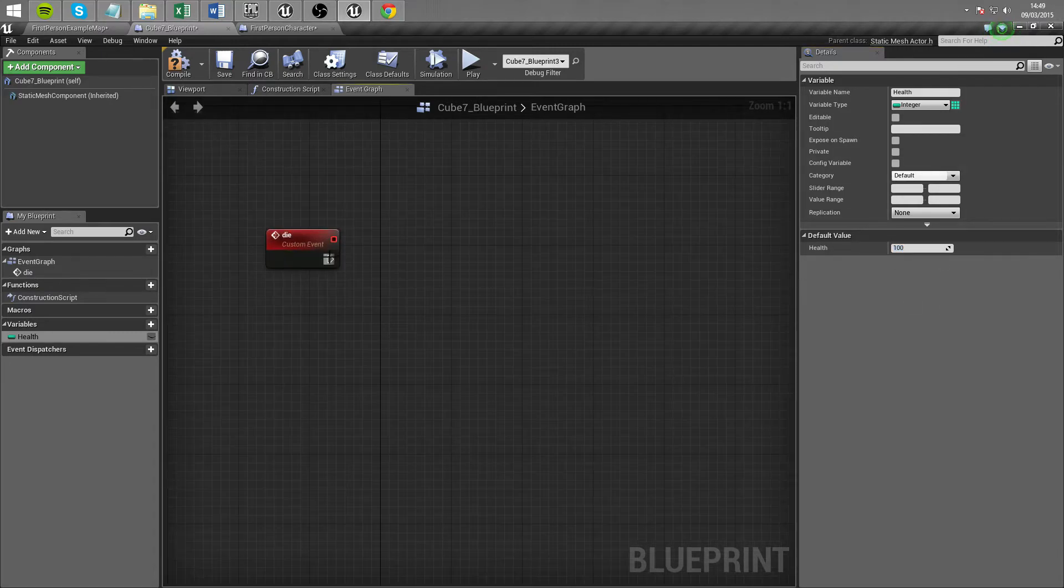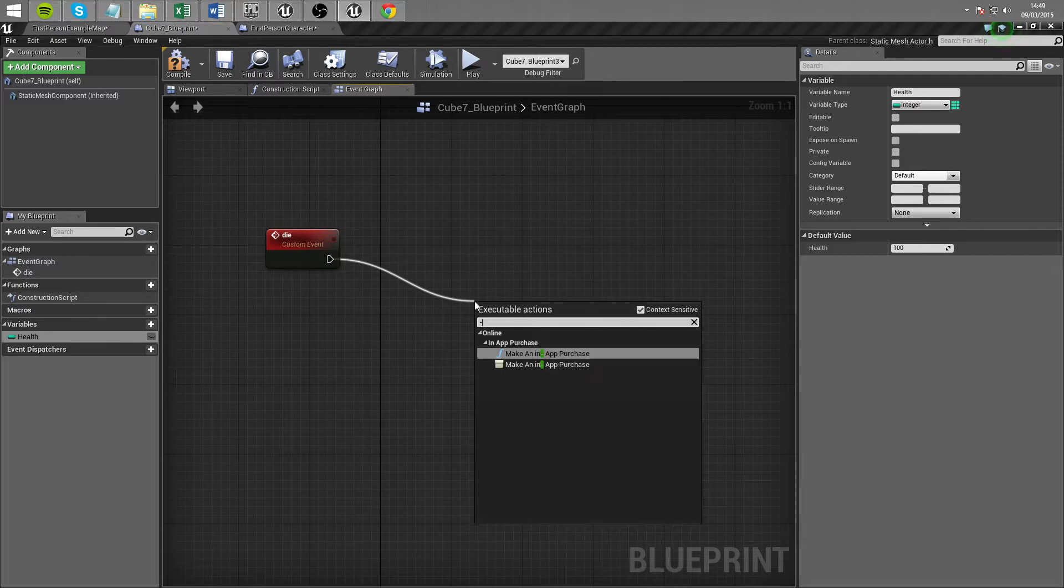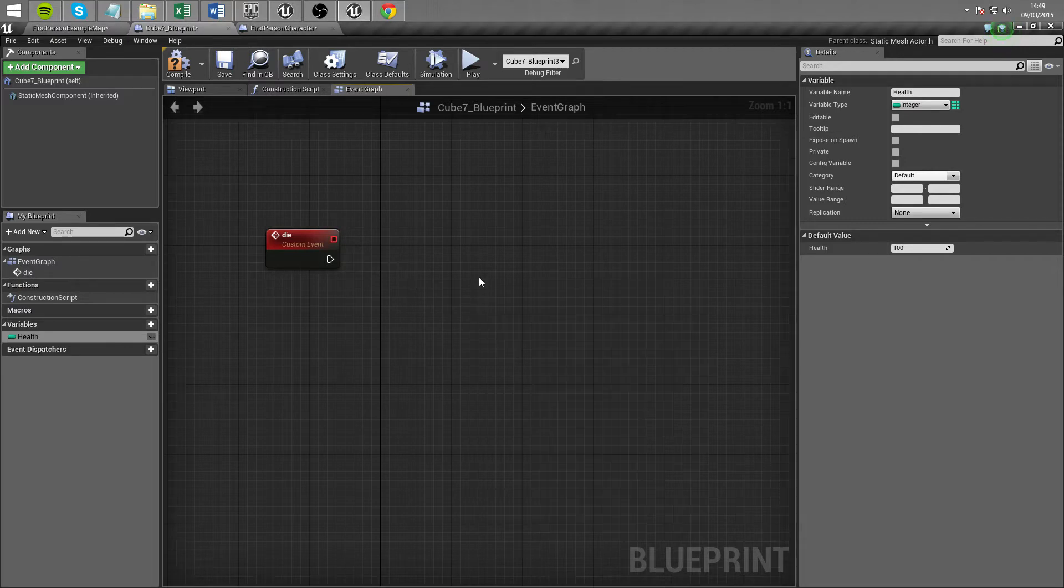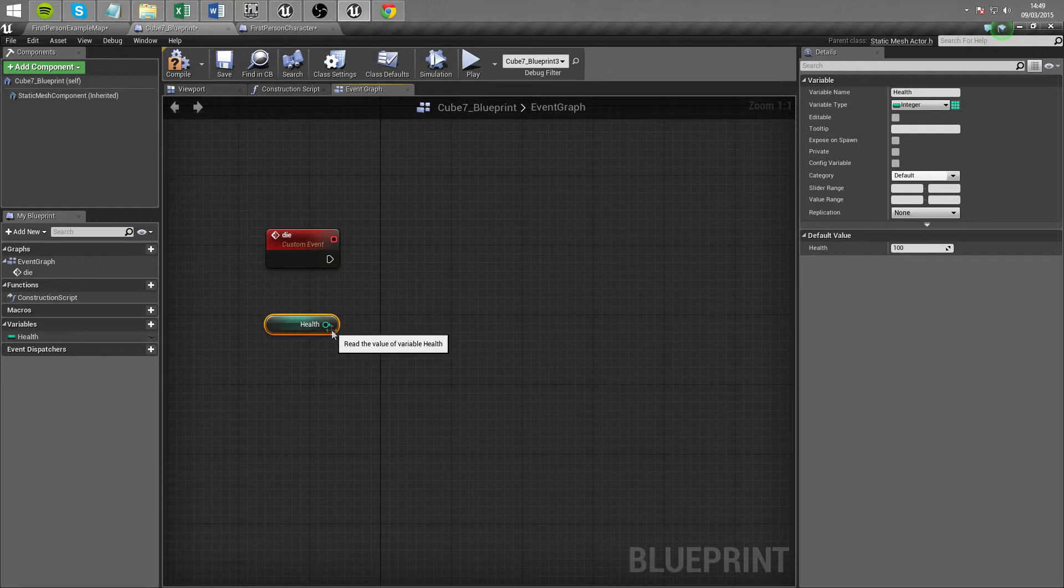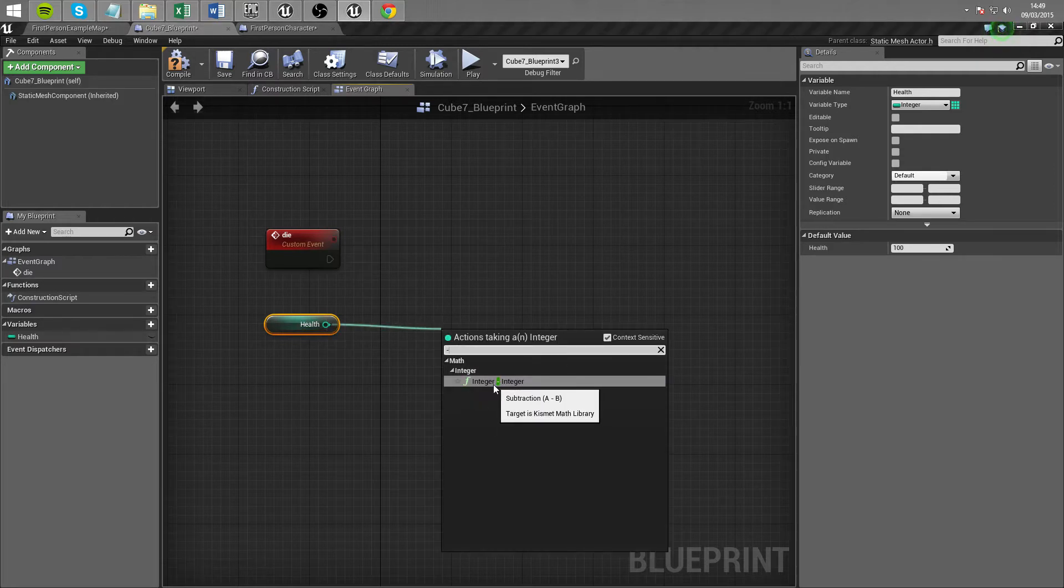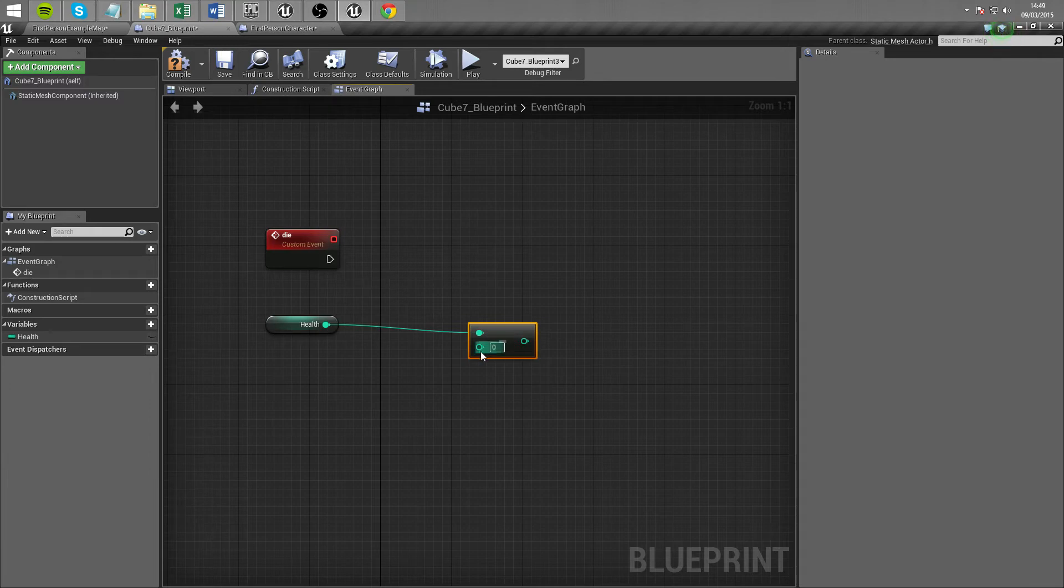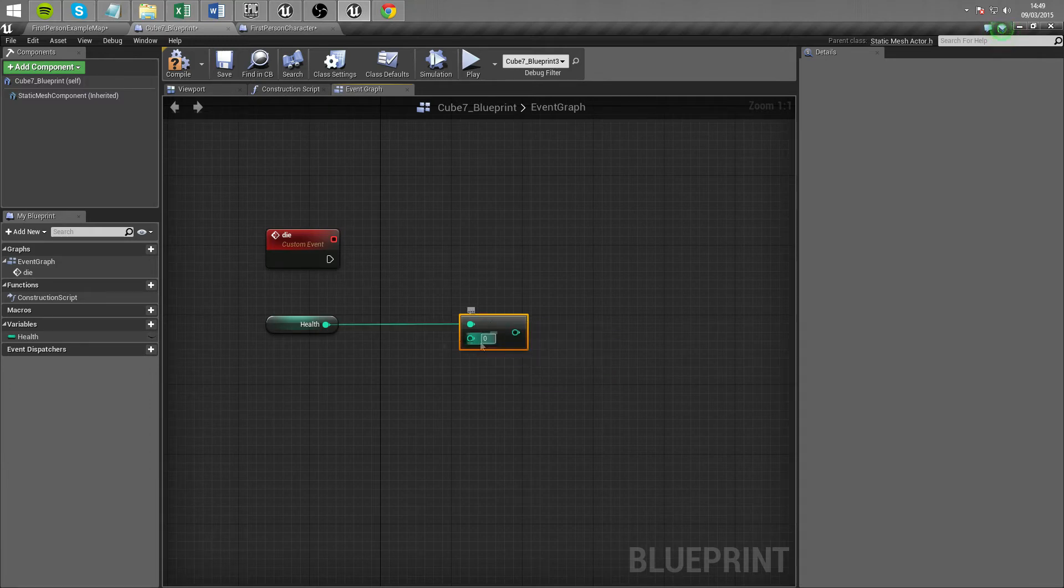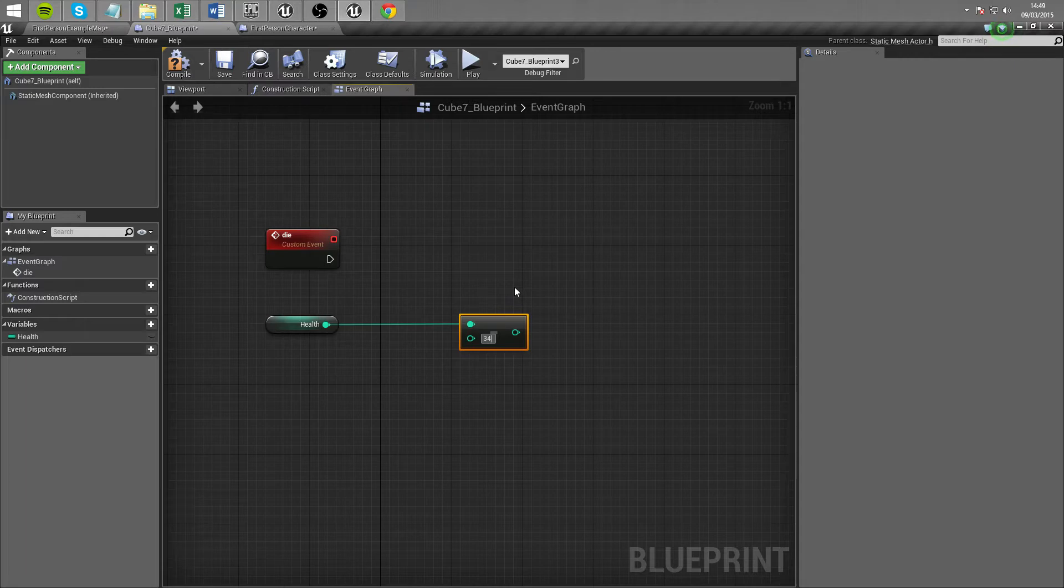So when we call die all we're going to want to do is drag out health first of all, get health and off this we're going to make a minus. We're going to have an integer minus an integer. So when we call die we're going to have let's say we take off 34 health. That way after the third hit it'll be below 0. It should be minus 1 on the third hit or something like that.